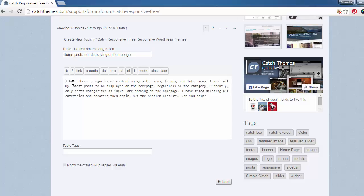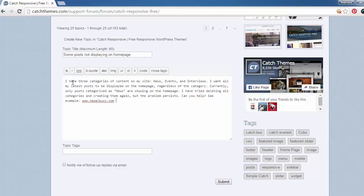Once you've written your problem down, just make sure to include the URL for your site. That way we can go to your site and check what's wrong.